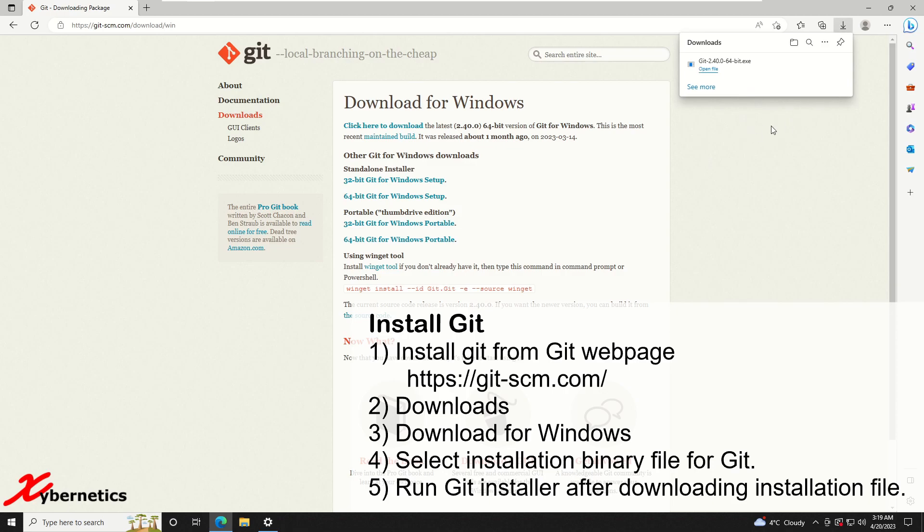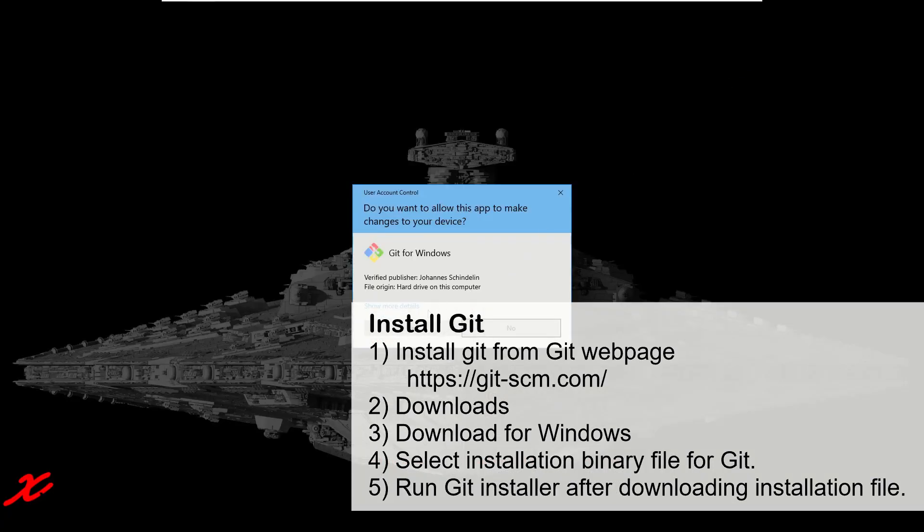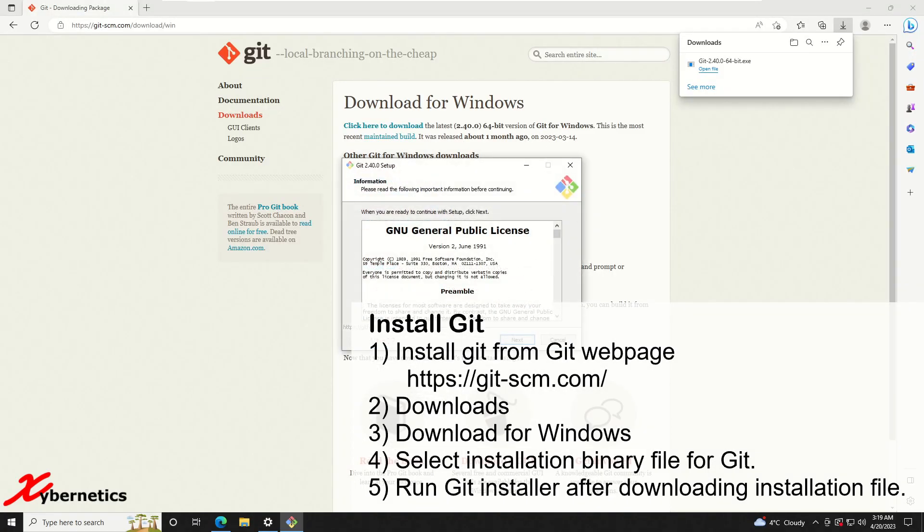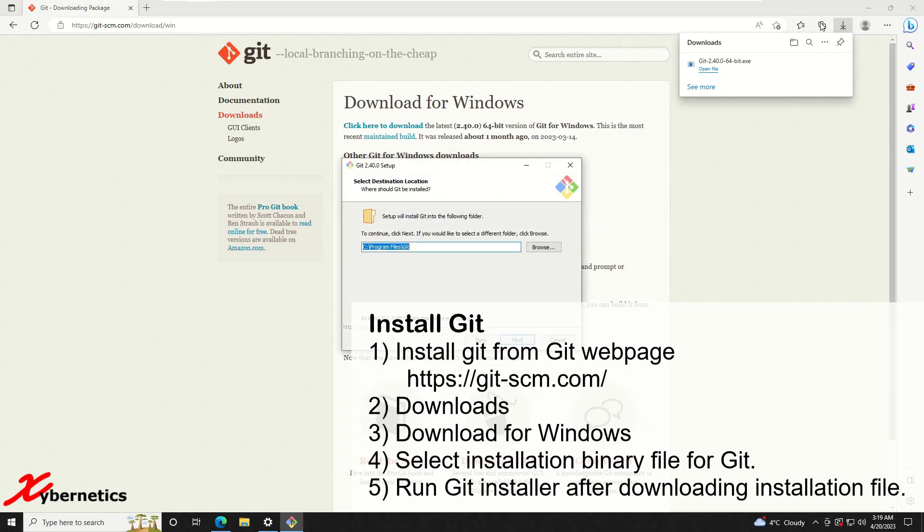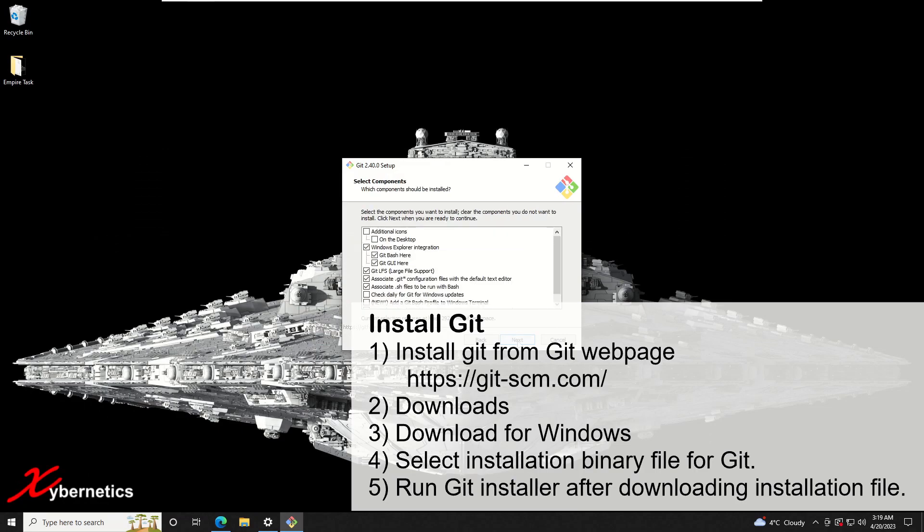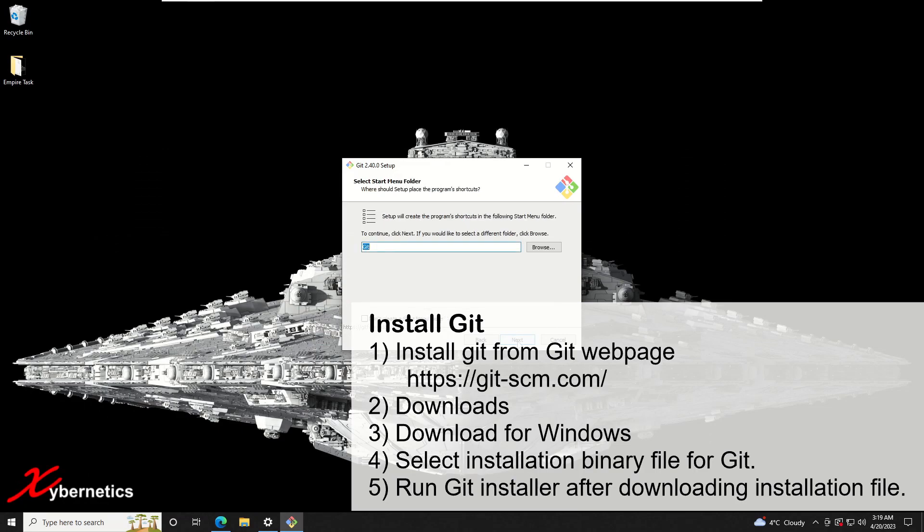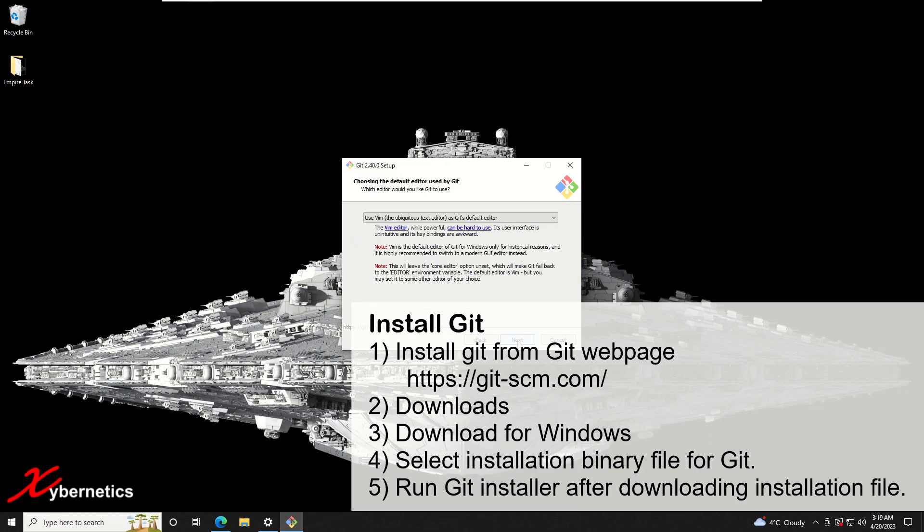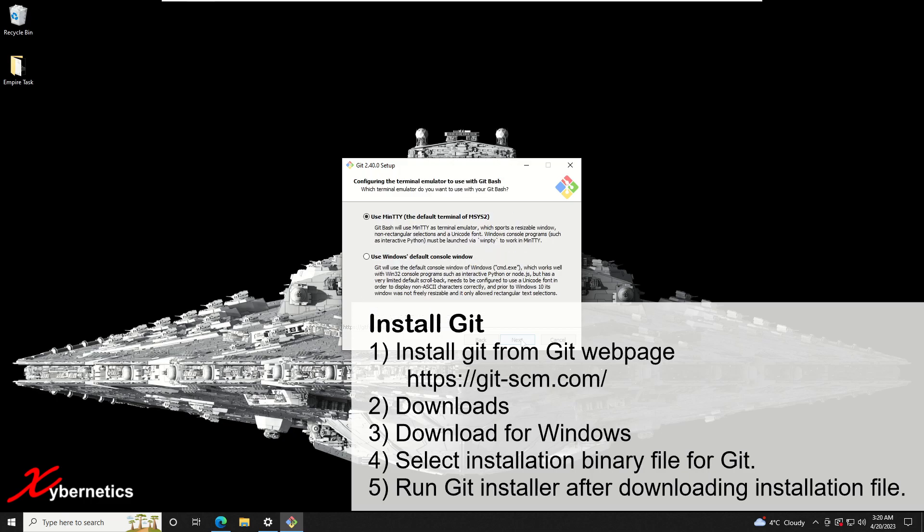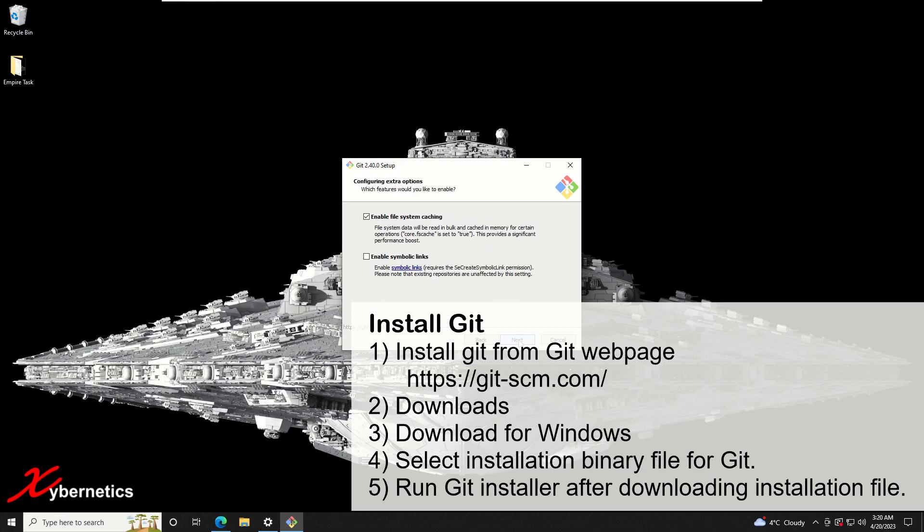Once the download is done, click on that installation file and just follow everything that's coming up. I'm just going to minimize this. I'm going to keep everything default by clicking next, next, next all the way to the very end and then let the installation process start.